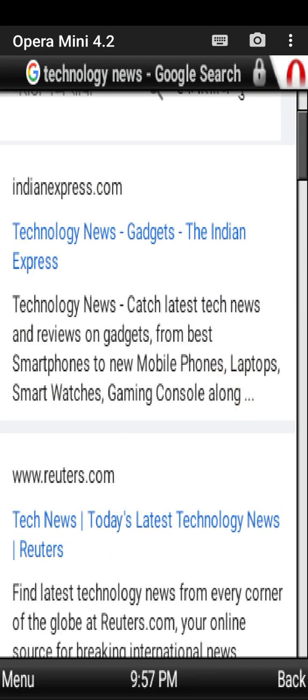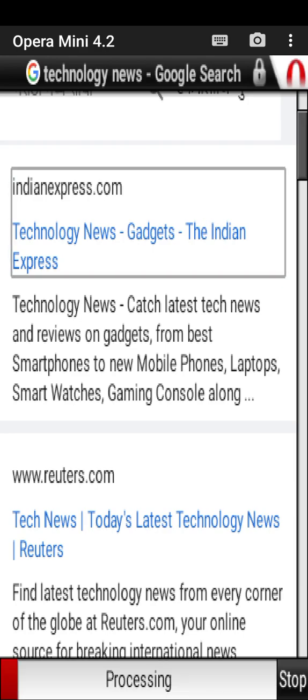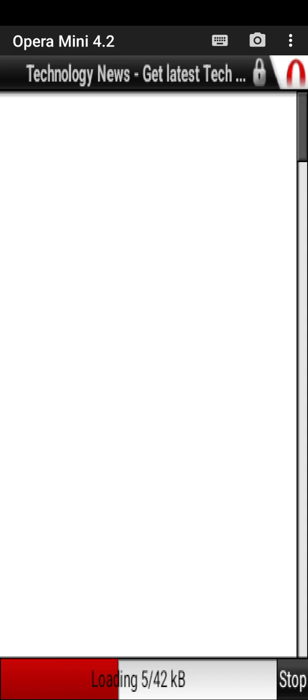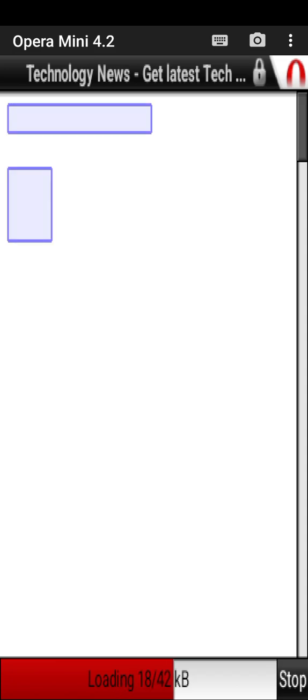But look at this - this is Indian Express website and I am going to open it. Technology news, gadgets, The Indian Express. See the miracle.